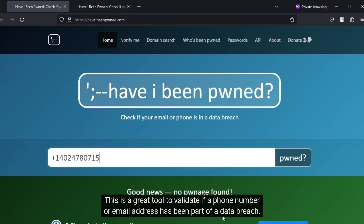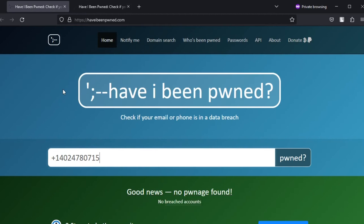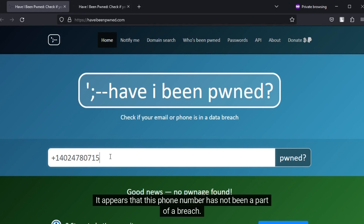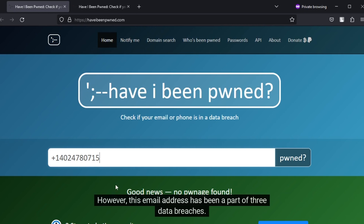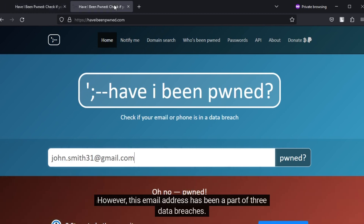This is a great tool to validate if a phone number or email address has been part of a data breach. It appears that this phone number has not been a part of a breach. However, this email address has been a part of three data breaches.